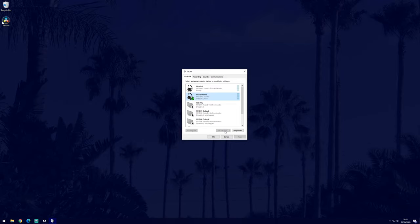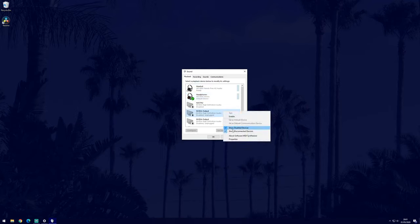If you don't see your device on the list, then right click anywhere in the box and select show disconnected and disabled devices. It should now appear on the list.